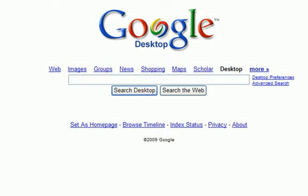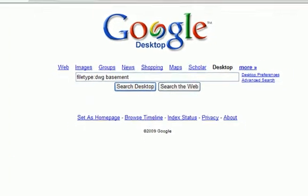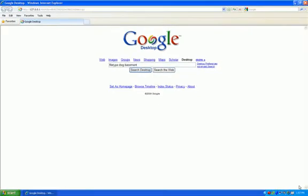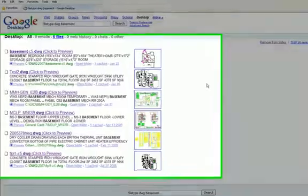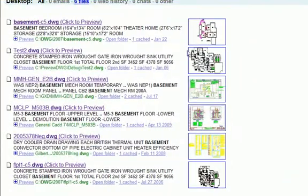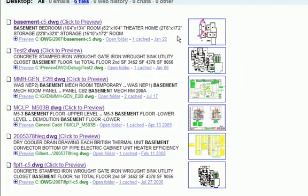So it's going to search inside each DWG for a piece of text called basement. The search results pop up, just like any other Google search results, and I see a small thumbnail next to each instance of each search result.